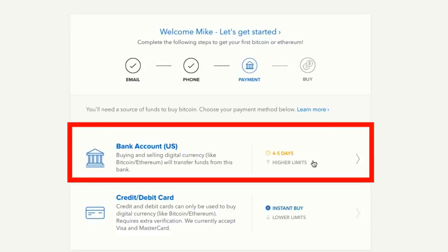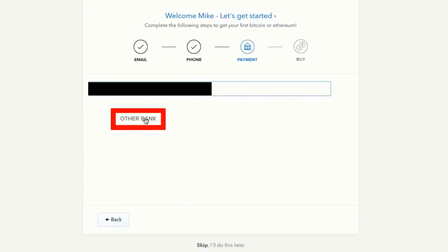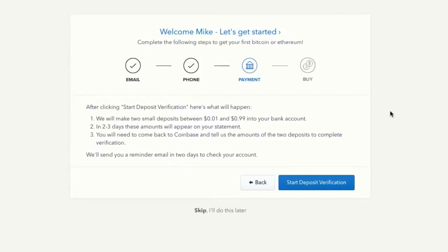Click the bank account option and type in the name of your bank. If it doesn't appear, choose 'other bank.' Select checking, savings, or business checking, then enter your routing number, account number, and full name. Coinbase will then make two small deposits between one cent and 99 cents into your bank account, which take two to three days to appear. Come back and enter those two deposit amounts to verify you own the account, and you'll be ready to buy Bitcoin with your bank.